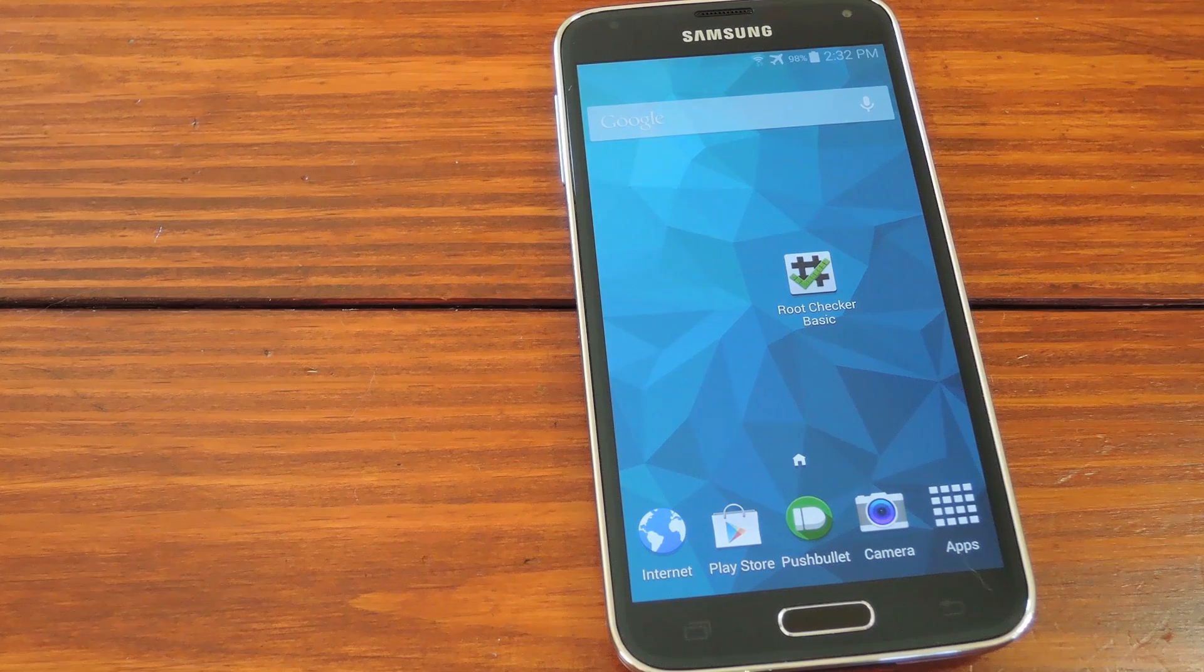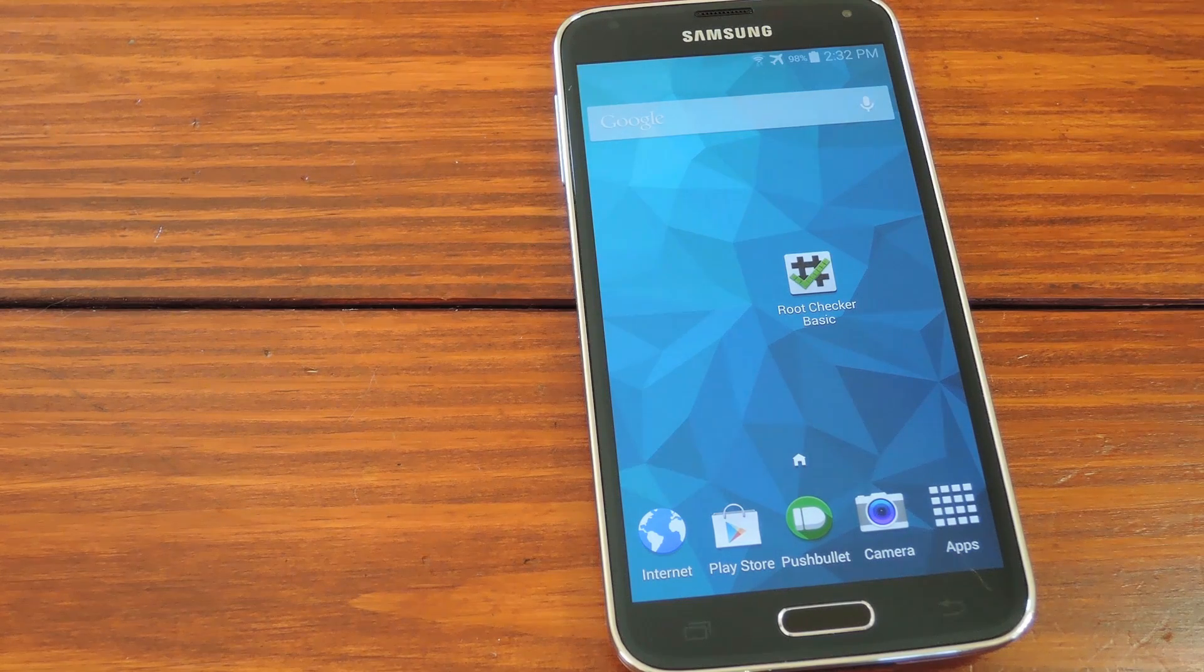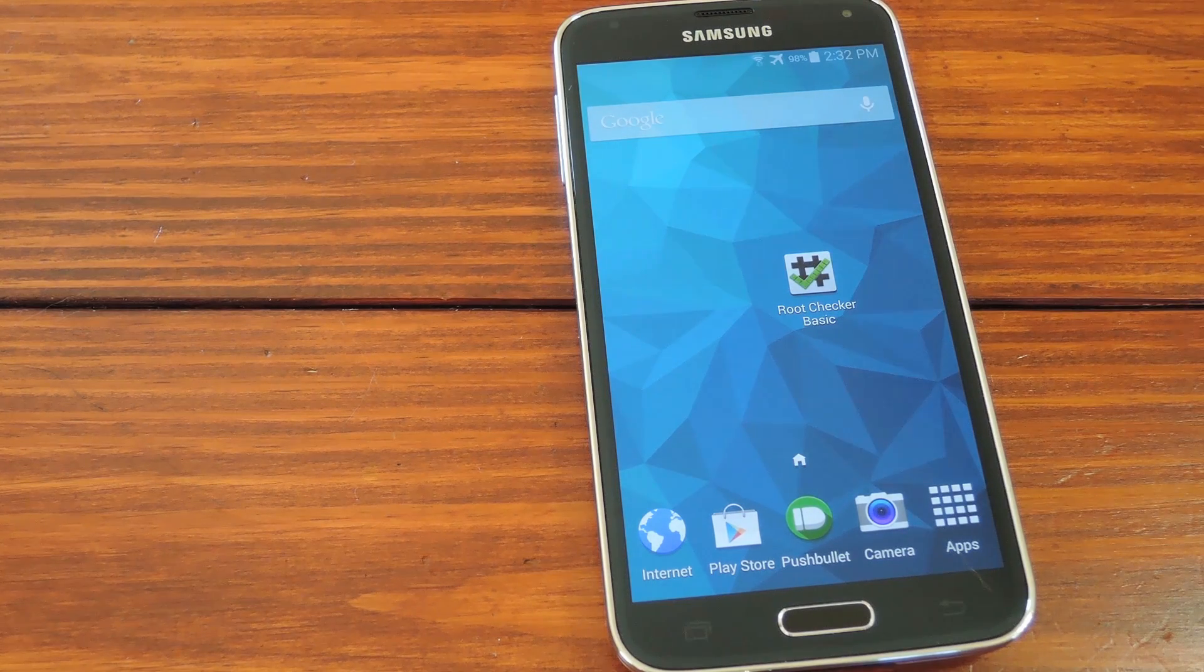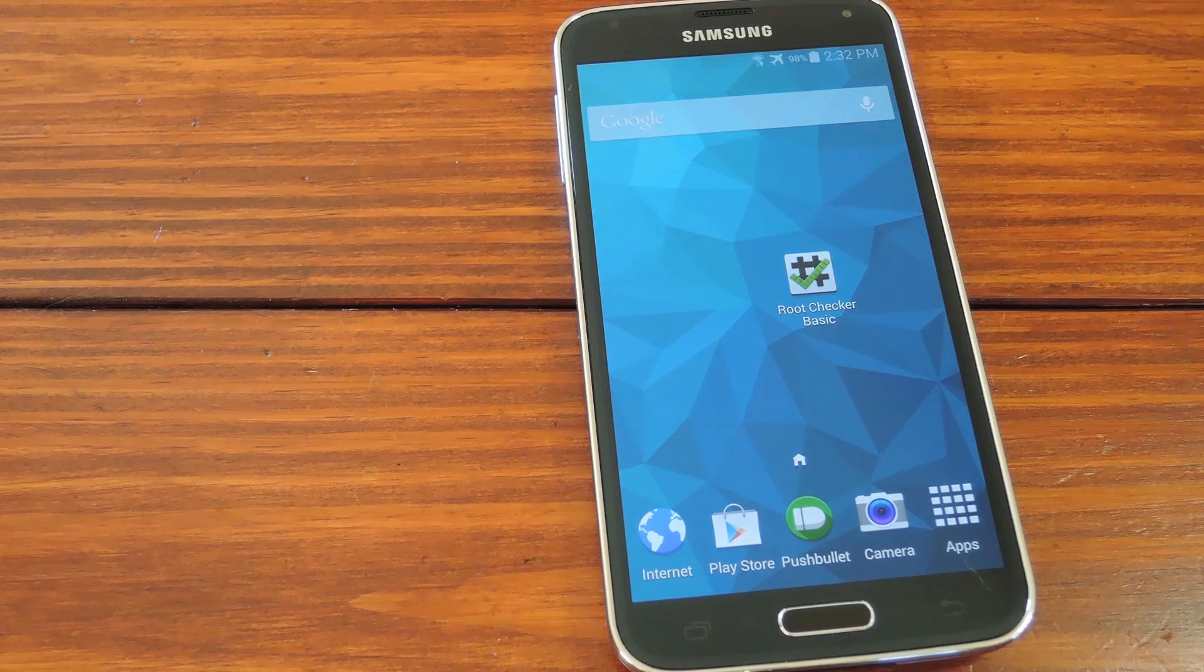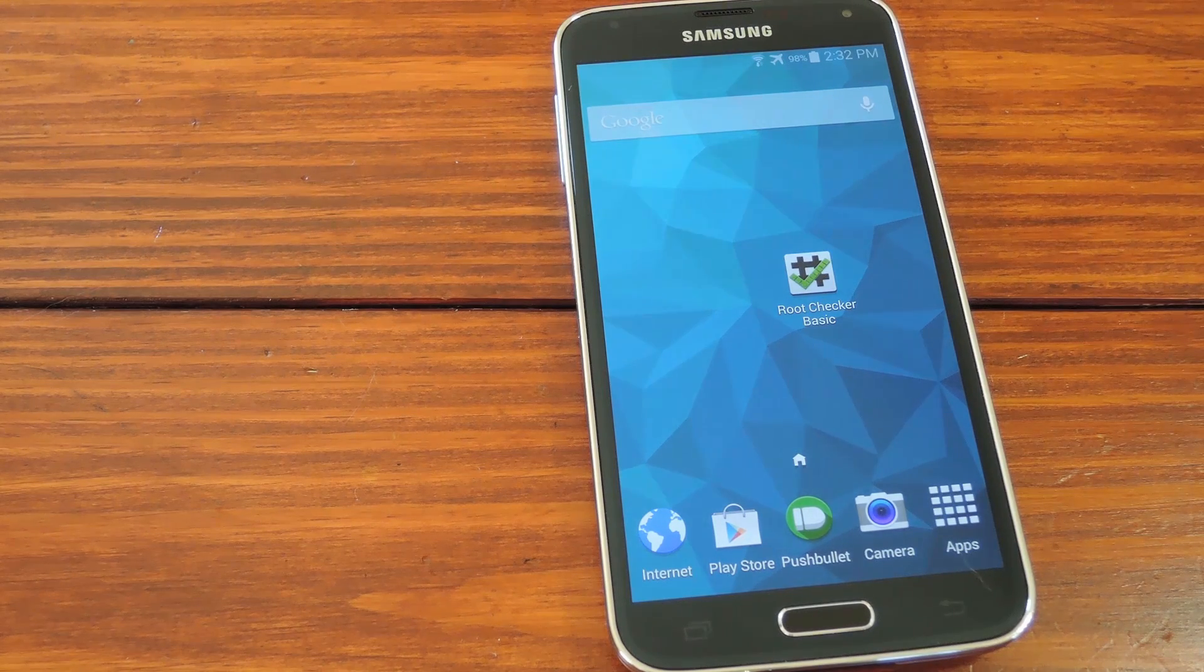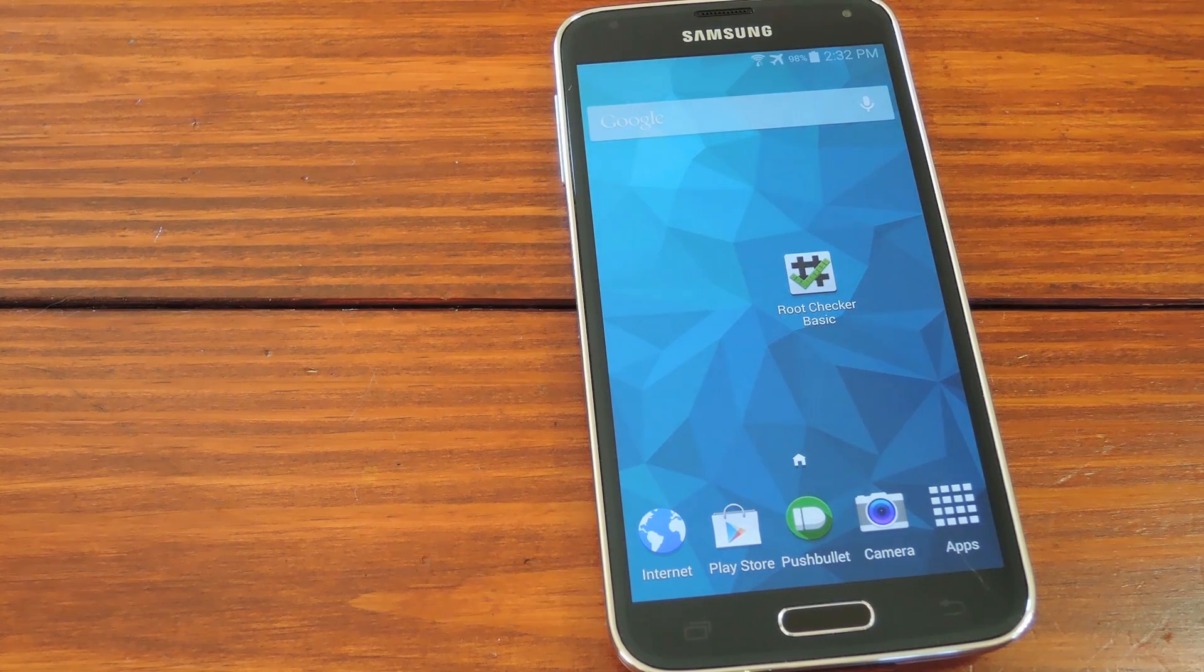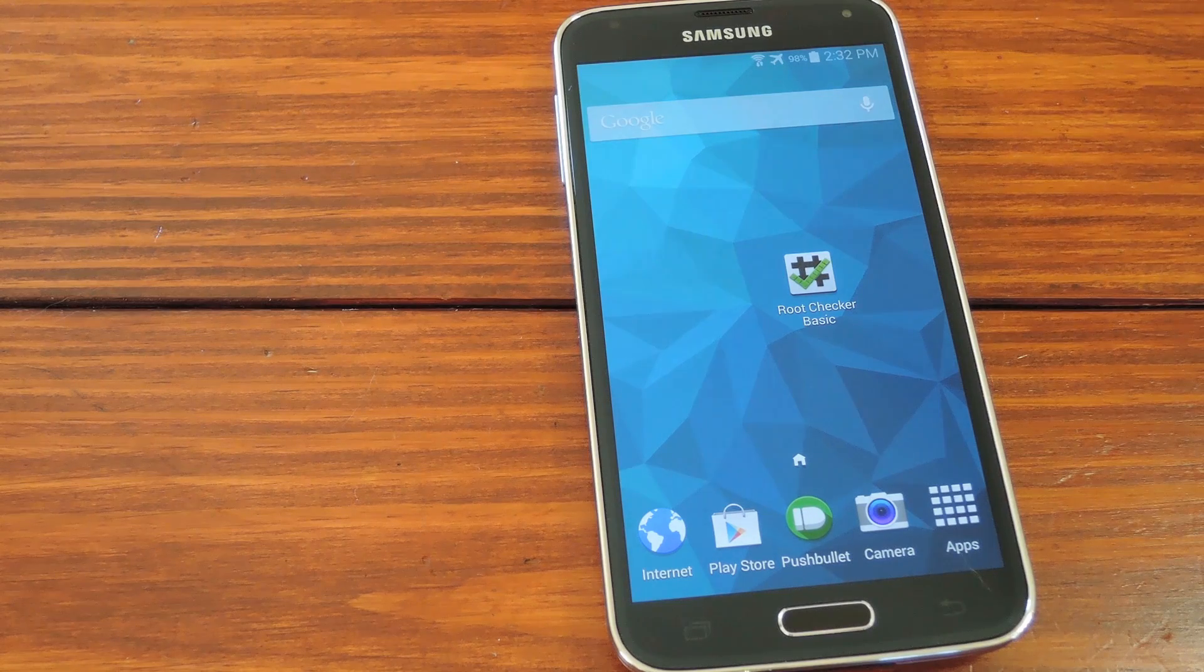Here in front of me I have an AT&T variant of the Galaxy S5, which has thus far been unrootable, just like its Verizon counterpart. Root has been in such demand for this device that an $18,000 bounty has been raised for anybody that can get this thing's super user privileges.